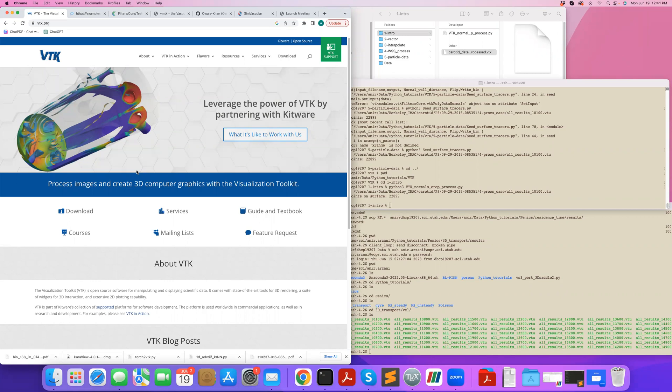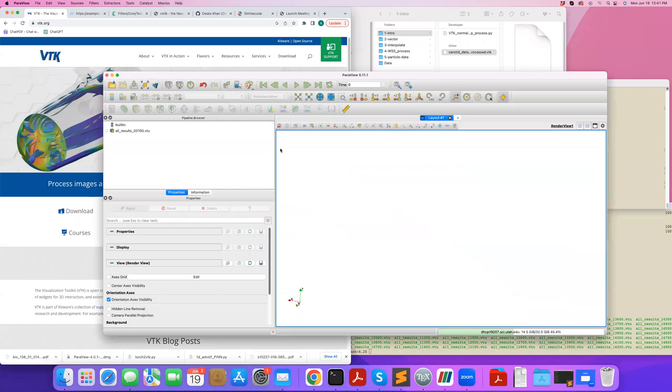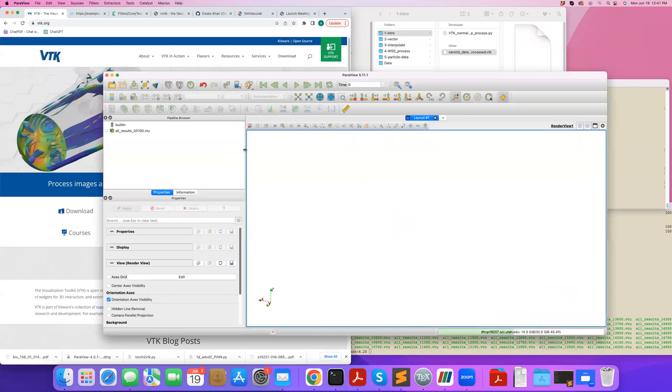VTK is an excellent set of libraries for processing scientific data, whether that's mesh-based data, particle-based data, discrete or mesh-based, and also for visualization of data.